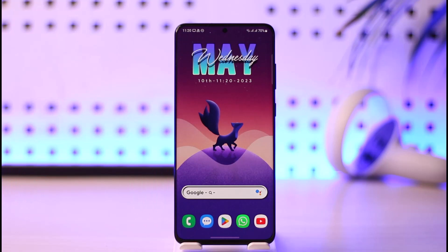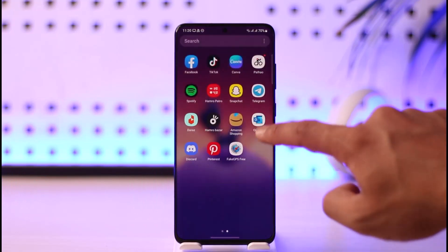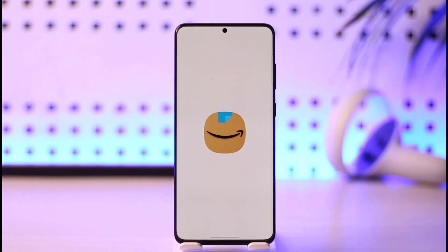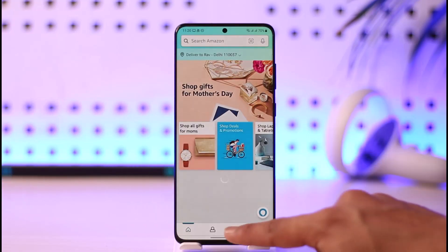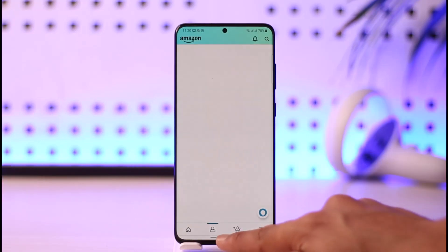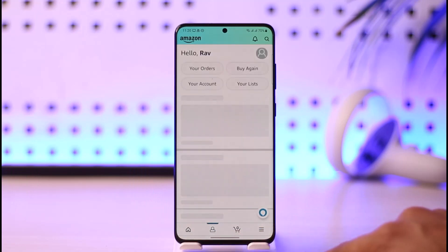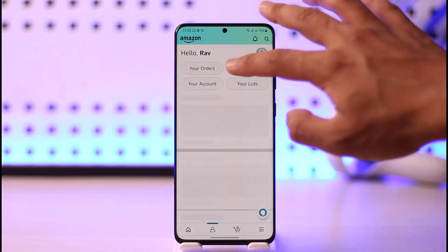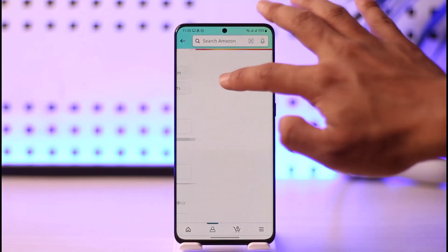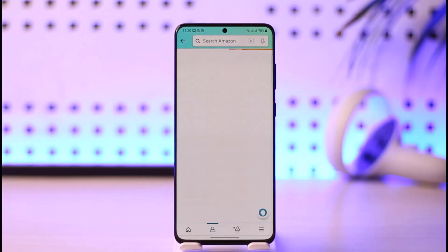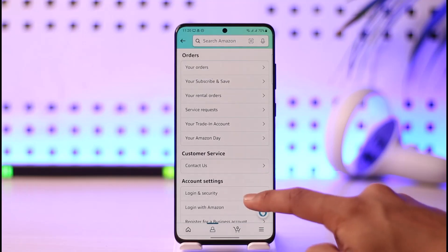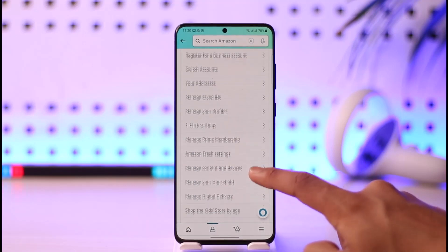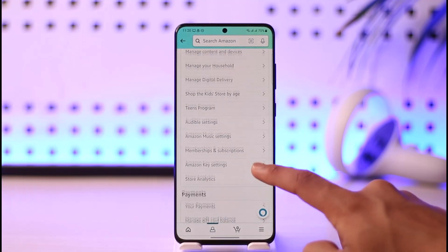To remove your payment method on Amazon, just go ahead and launch the Amazon app first. Then tap the account icon from the bottom. After that, go to the option called 'Your Account' from the very top. Once you go to your account, on the next page you'll need to look for the next option.